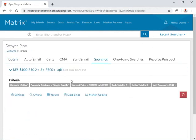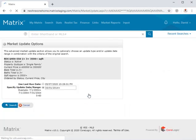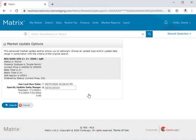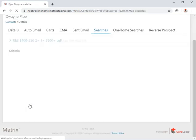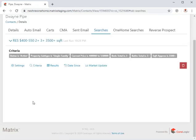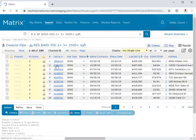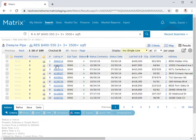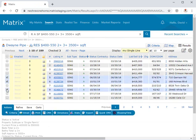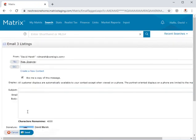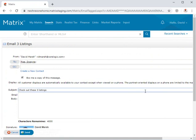And from here, I could run a market update to view only the new or updated properties during a specified period of time. But since this search is actually brand new, I'm going to click results so that I can see everything. And from here, I can now choose whichever properties I'm interested in sharing, as well as use any of the other available options found on the button bar.